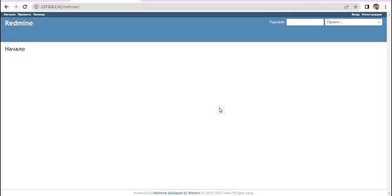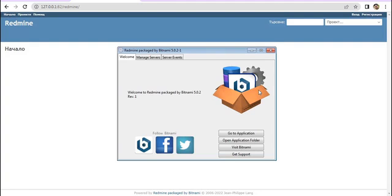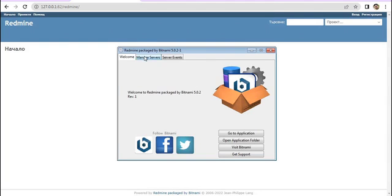In the Bitnami stack manager window under the Manage Servers tab, we can see the running processes — the database and the web server — are both running, so our Redmine is running accordingly.